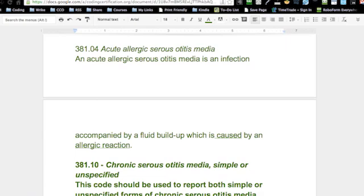If the doctor indicates that it's an allergic reaction or that the patient has allergies, then you can probably draw the line and use the .04 code. If it doesn't say due to an allergic reaction of any kind, you can't use that code.